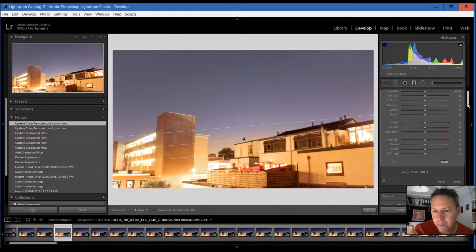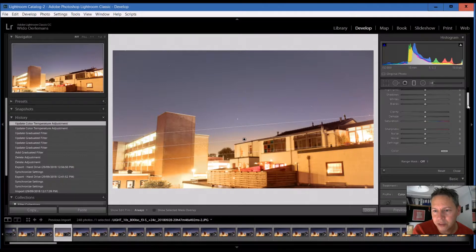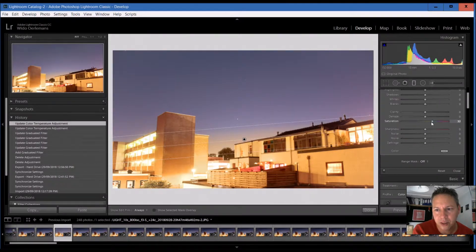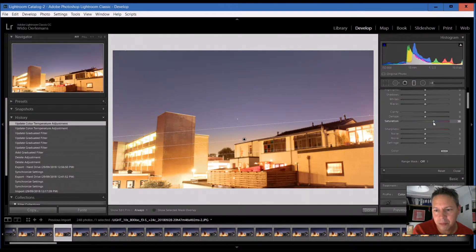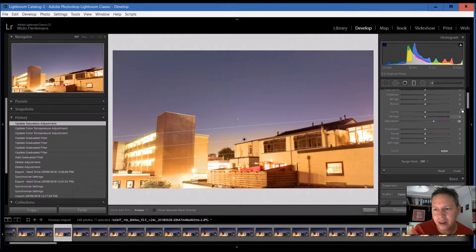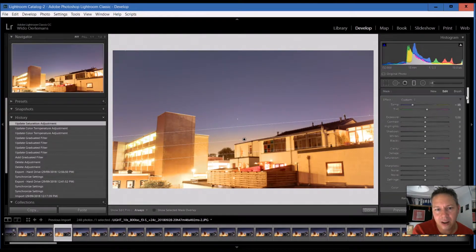And of course we can then also look at the saturation. If you put a little bit more saturation into it, we get a little bit more color into it.